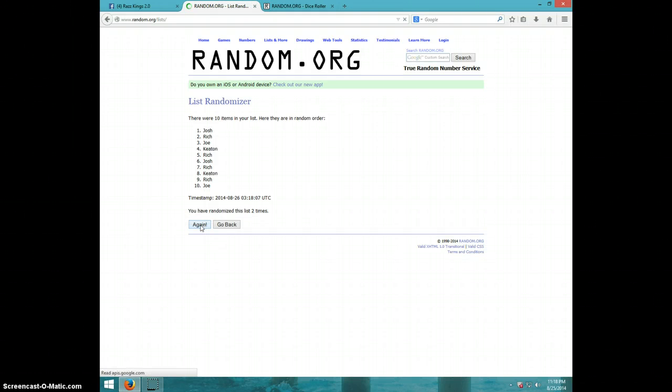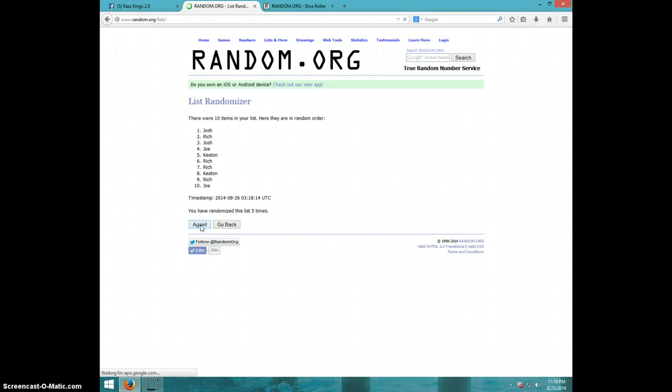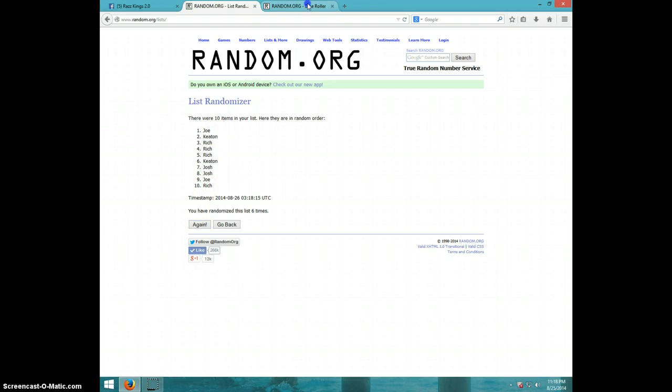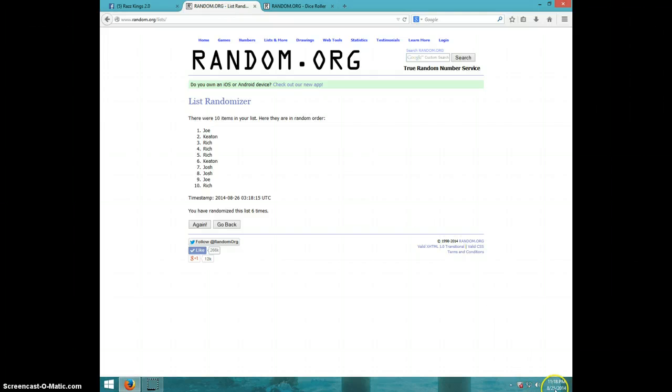One, two, three, four, five, six. Joe on top, Rich on bottom. Dice roll with seven. It is 11:18.